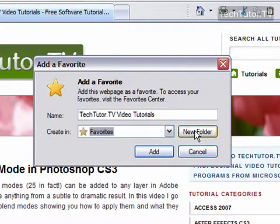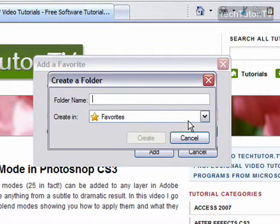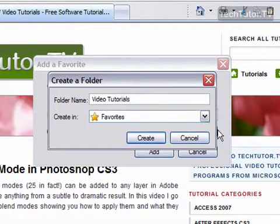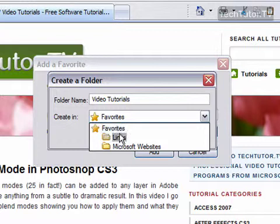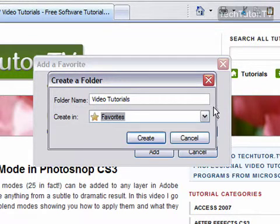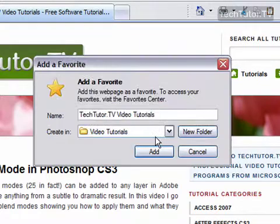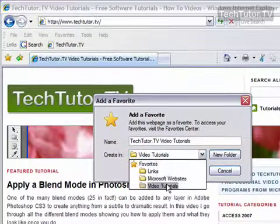Or you can create a new folder if it's a new type of bookmark that you're saving. I clicked on new folder, I'm going to name this as Video Tutorials. You can put it in just your general favorites or you can put it in another favorites folder that you already have. I'm going to put it as a main folder. Click create and now you can see it's in my drop down.